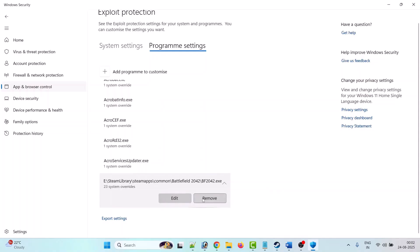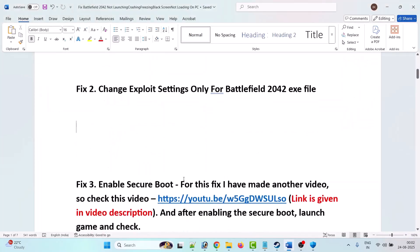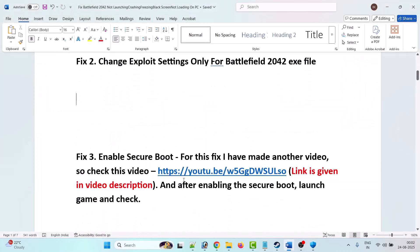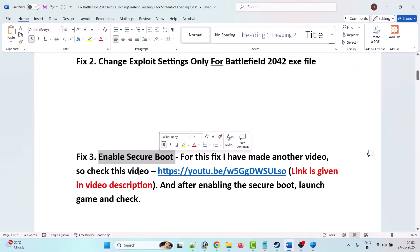Once everything is set to off, click on Apply, click Yes to allow. Now launch the game and check if your problem is fixed. In the future, if you want to remove this and get back to default settings, simply click on Remove.